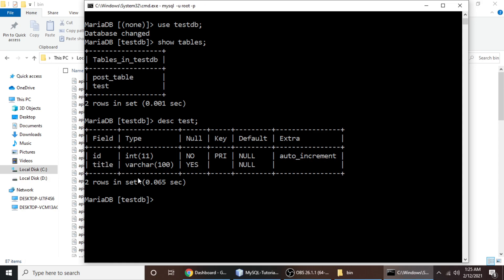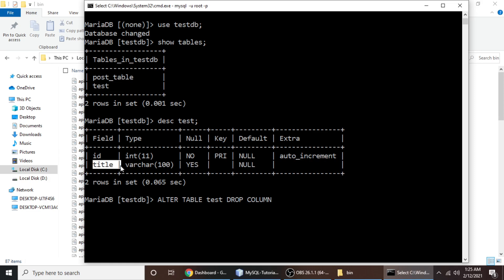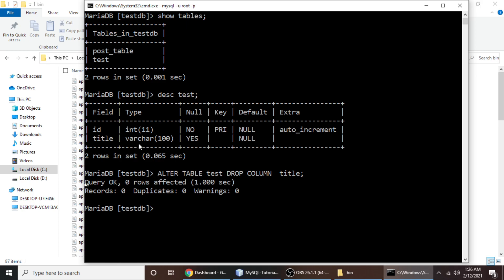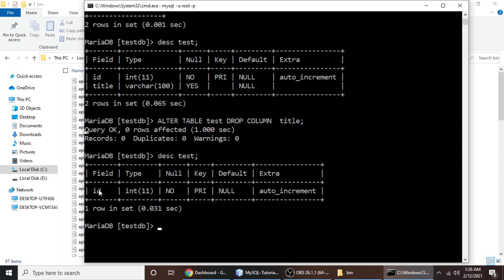To drop the title column, type the query: ALTER TABLE test DROP COLUMN title, then hit enter. The query will be executed and the table field has been dropped. Let's verify by typing desc test again. Now we only have one field remaining because we dropped the title column.